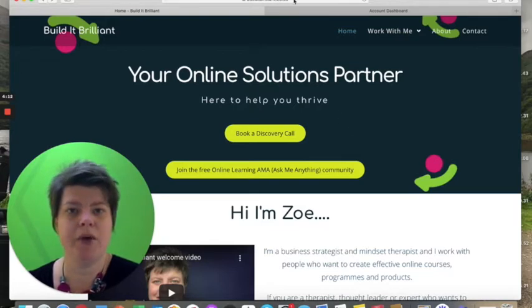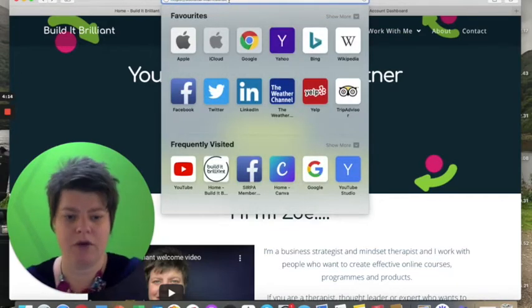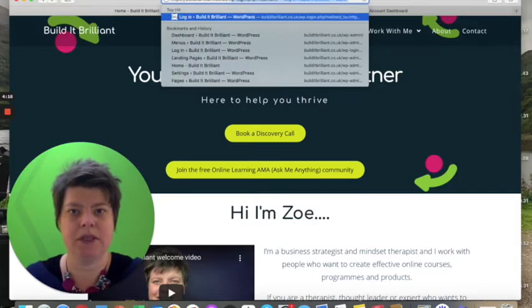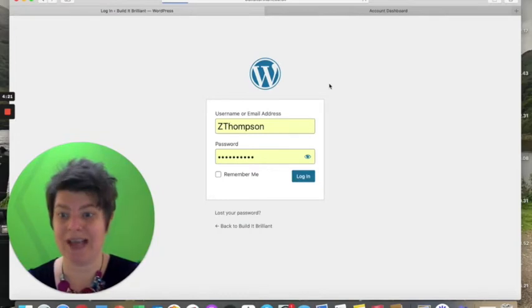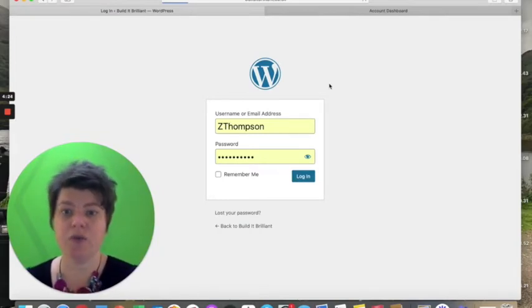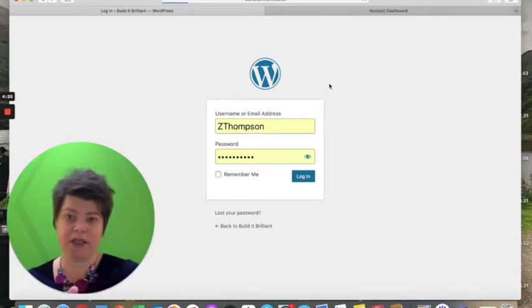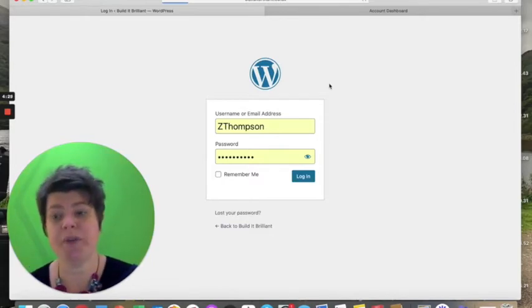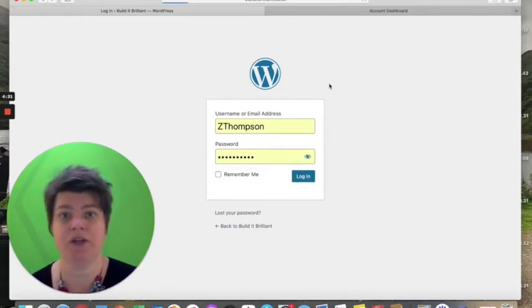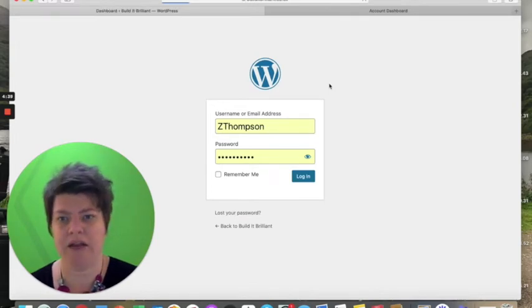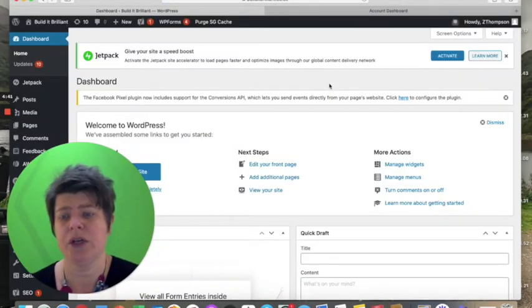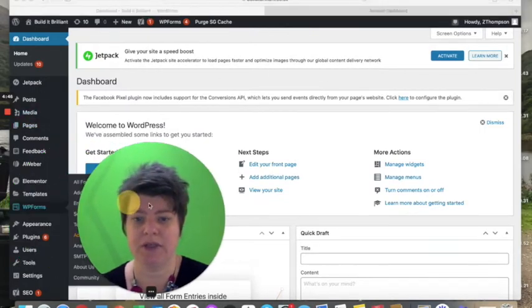Now let me go into the back end of my website to show you how to actually add these. I use WordPress, but most website builders — Wix, Squarespace, Weebly — have drag-and-drop options that allow you to put buttons on and link things to them. This demo is WordPress because that's what I use.